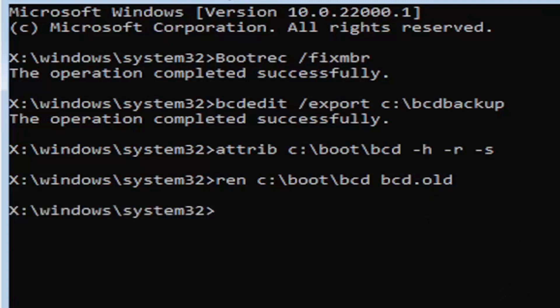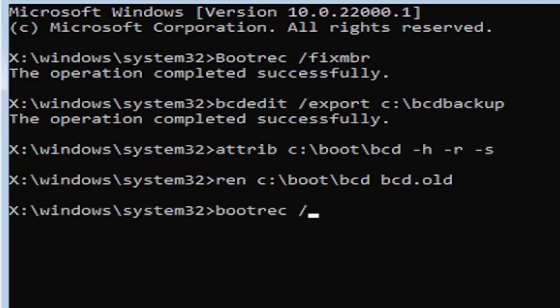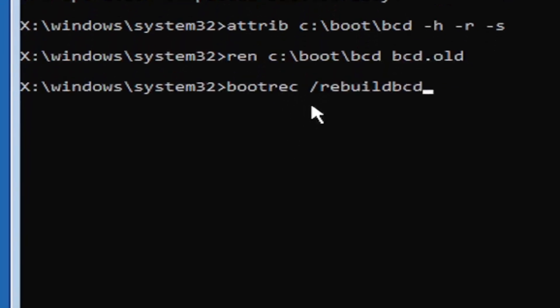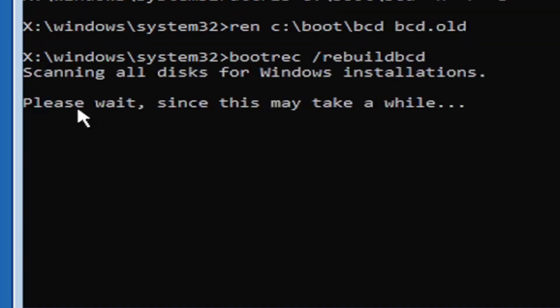I promise you we're almost done here. Type in bootrec, B-O-O-T-R-E-C, space, forward slash rebuildBCD. Again all one word, no spaces at all. Go ahead and hit enter on your keyboard.